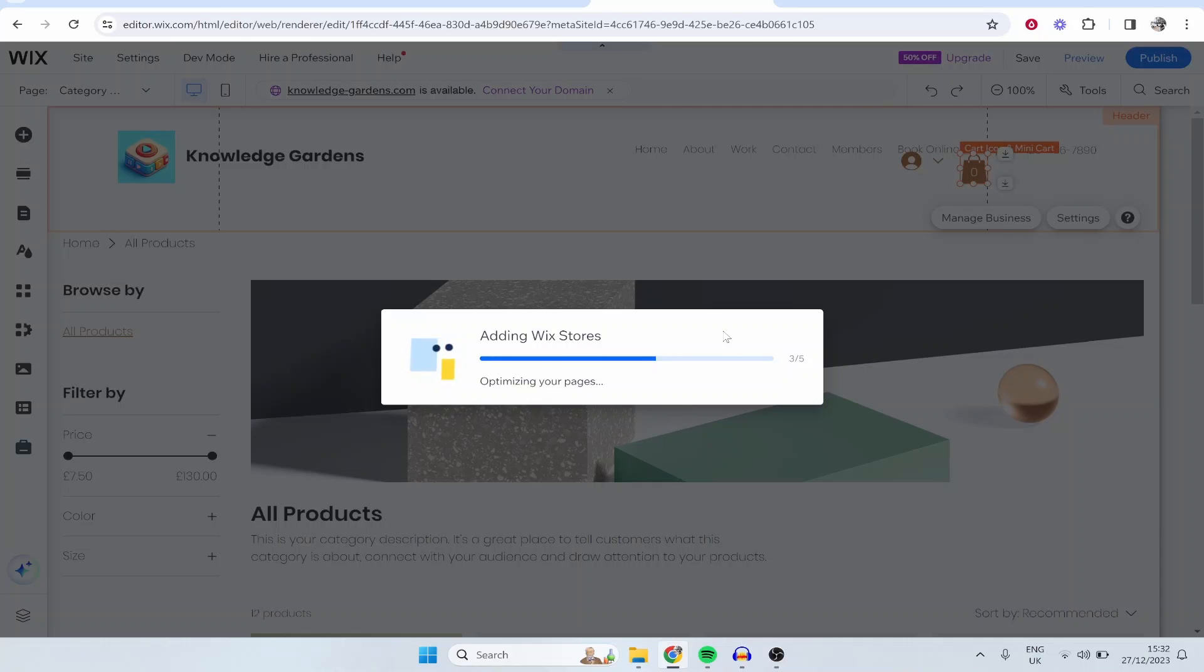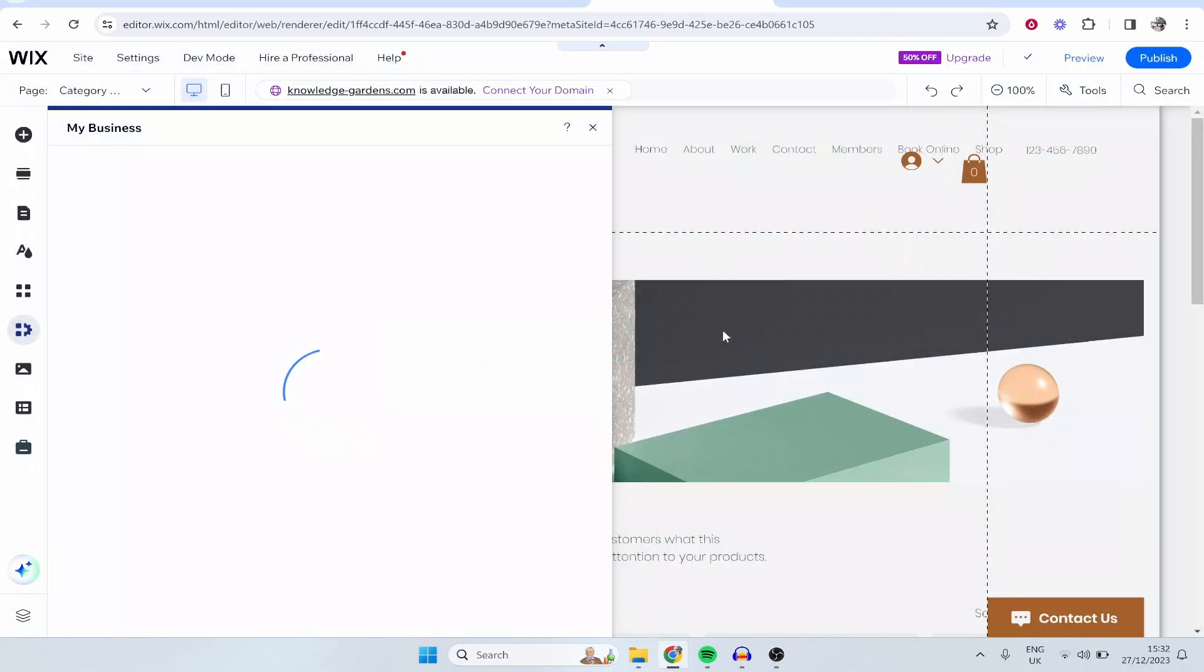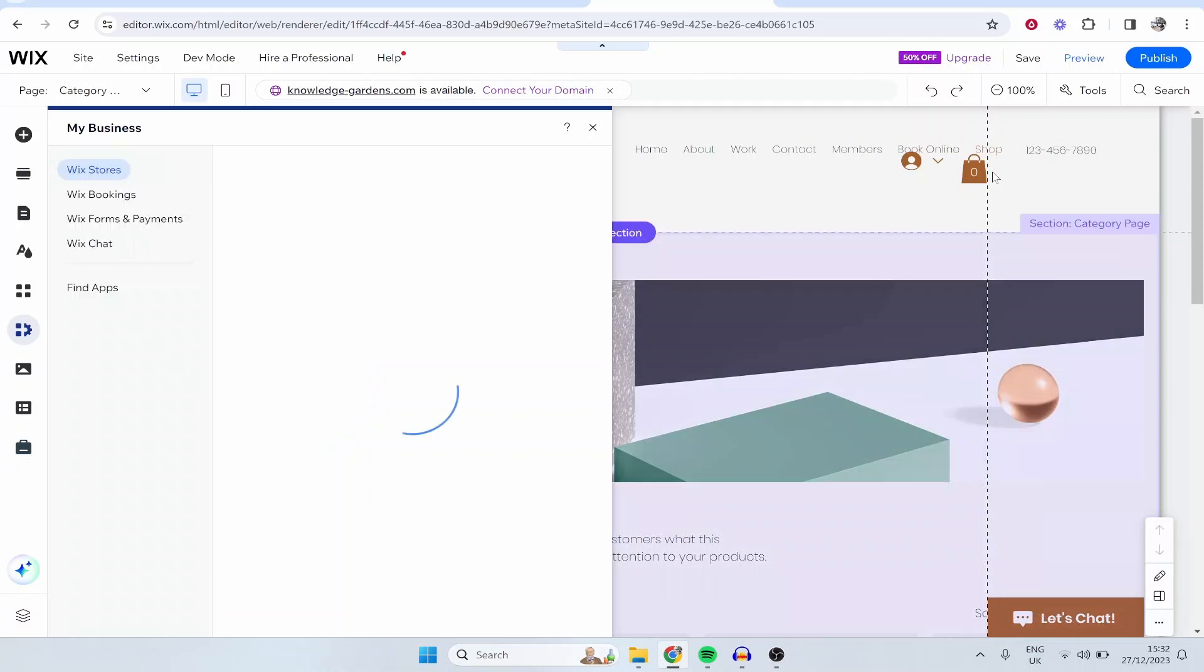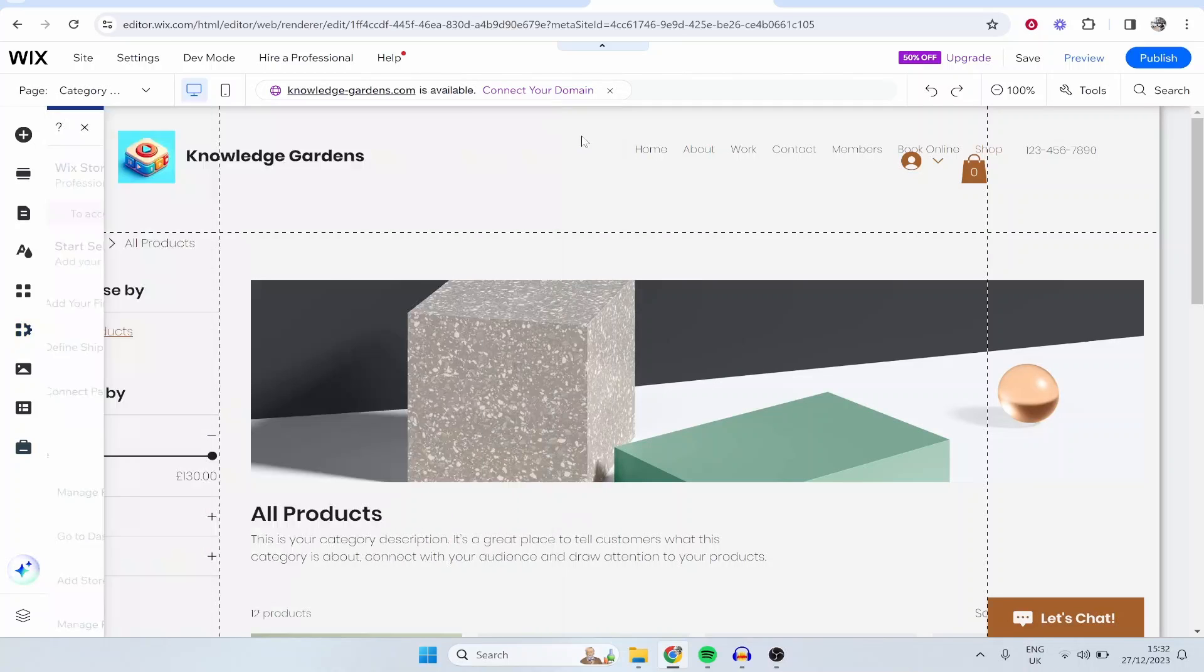Now there are a lot of things that you need to get set up here to sell your product so bear with me and I'll show you what you need to do. So here you can see it's added the store to your website. This window is going to pop up, you can go and run through this if you want.